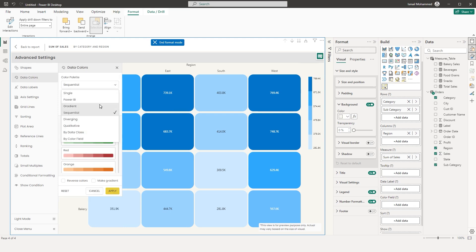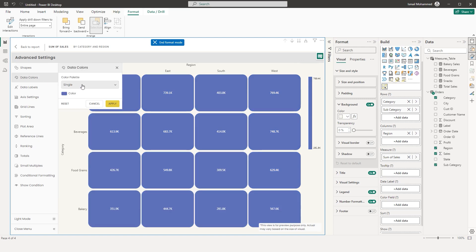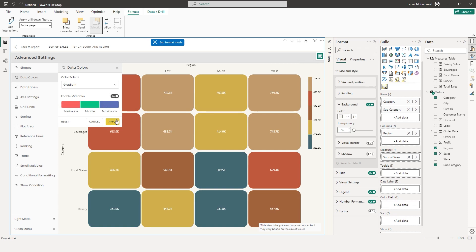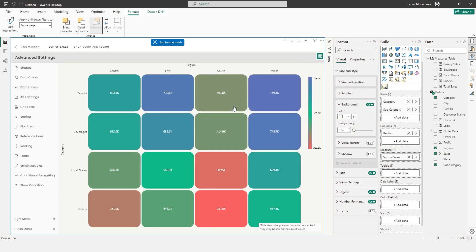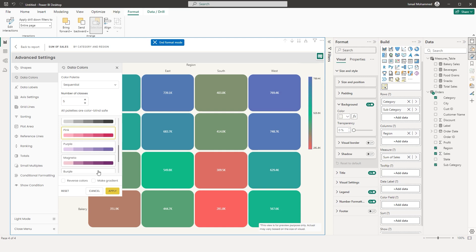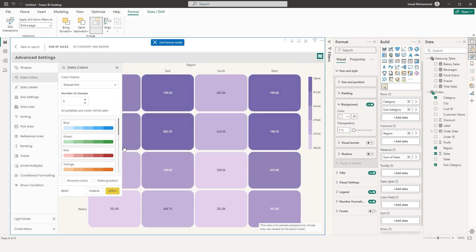Now let's move to Data Colors. There are various options starting from Single — you can choose a single color of your choice. You also have the Power BI theme option, applying your report's theme to this visual. You also have the Gradient option, where you can choose the minimum and maximum color, enable the mid color, and click Apply to see gradient colors on your heatmap. Likewise, there is the Sequential color option with default color palettes — for example, choose purple and click Apply.